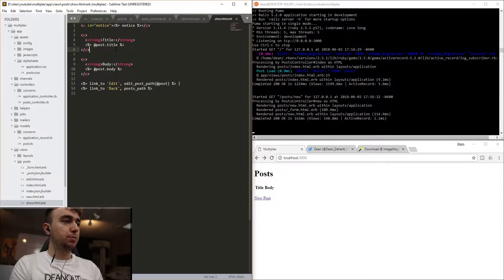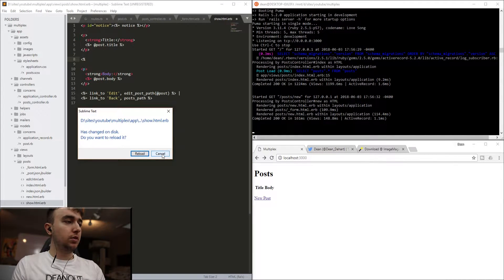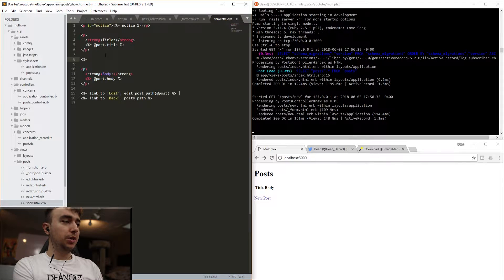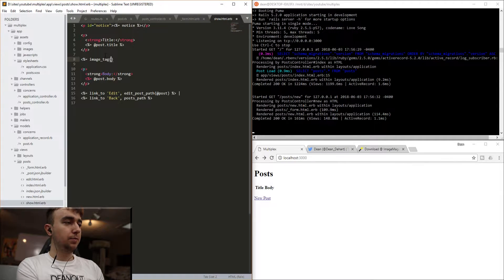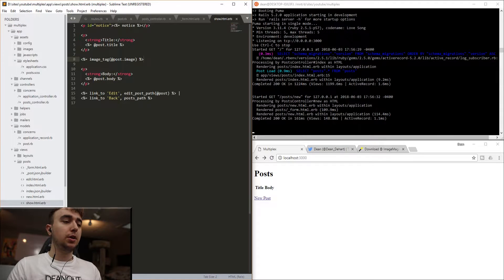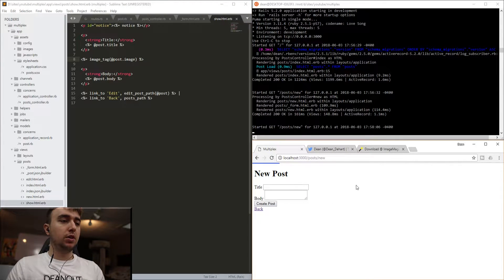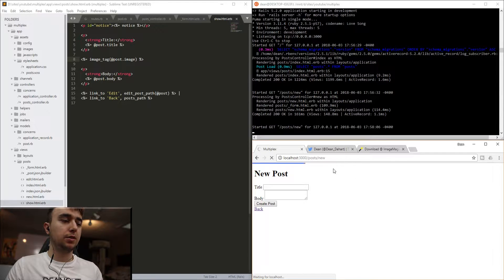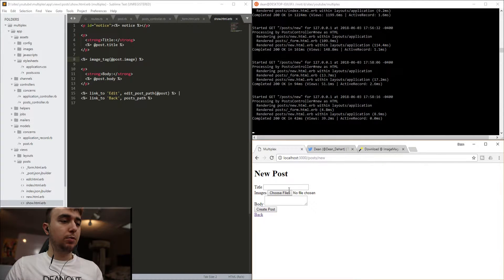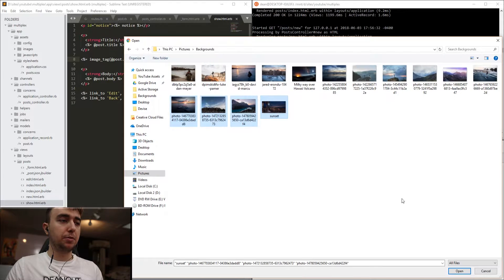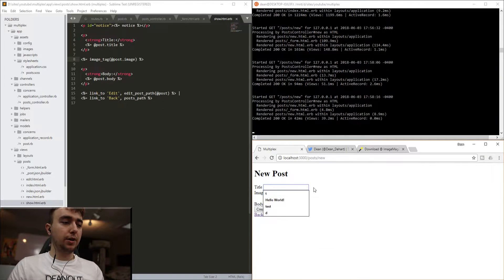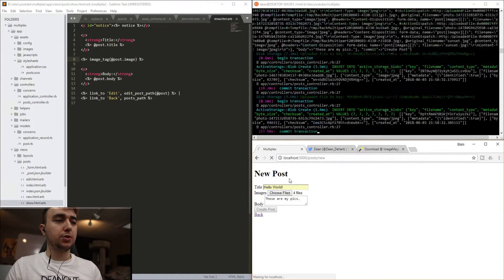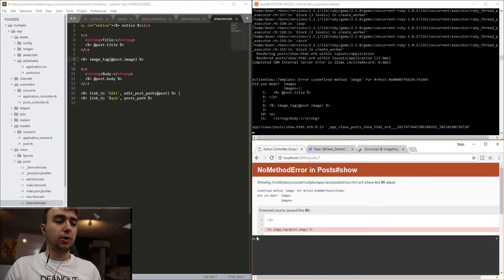And then we can come into our show page below the title. And we can say image_tag @post.image. Now this won't work, because this is how you would do it with only one image. But for now, we'll leave this so that we can at least get to that point. So we can come to our form, and hopefully it'll refresh, although it seems to be getting stuck right here. And we can give it a title, and we can give it a couple images. I'll go into my backgrounds folder, and I'll grab these four. So we're uploading four files. Say hello world. These are my pics. And we'll hit create post. It'll pop all of those in, and we'll run into our error.